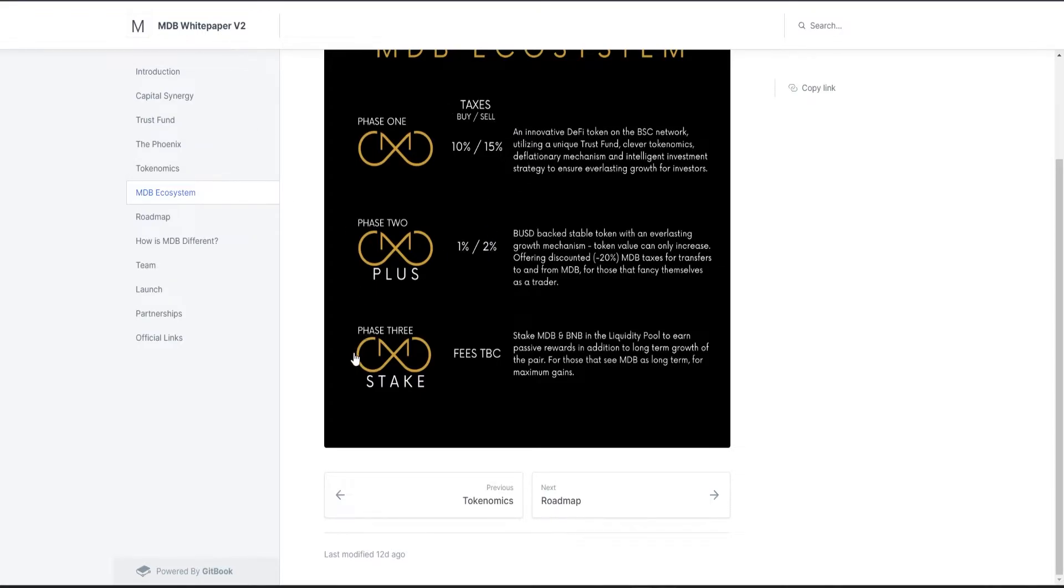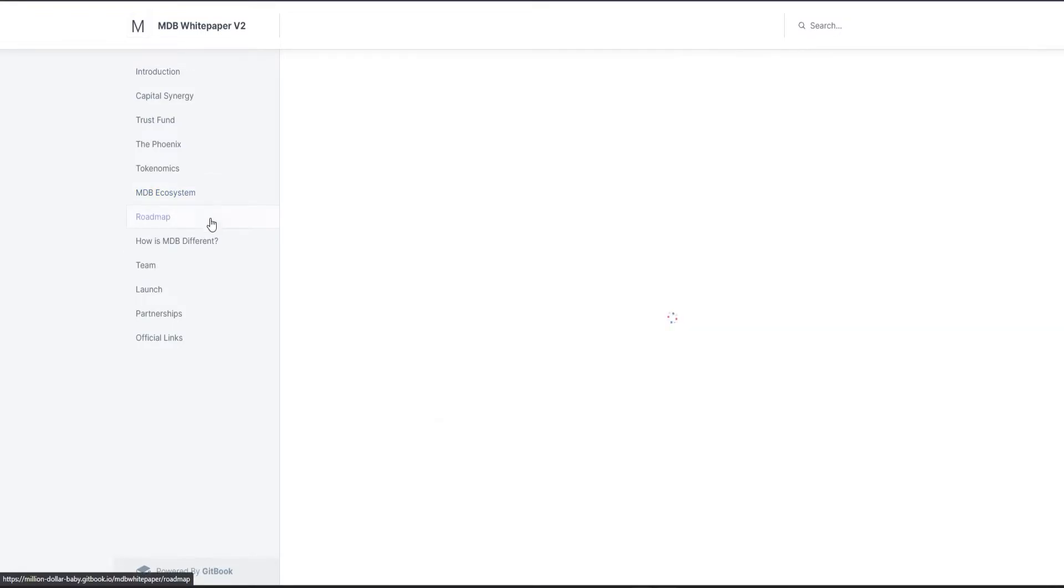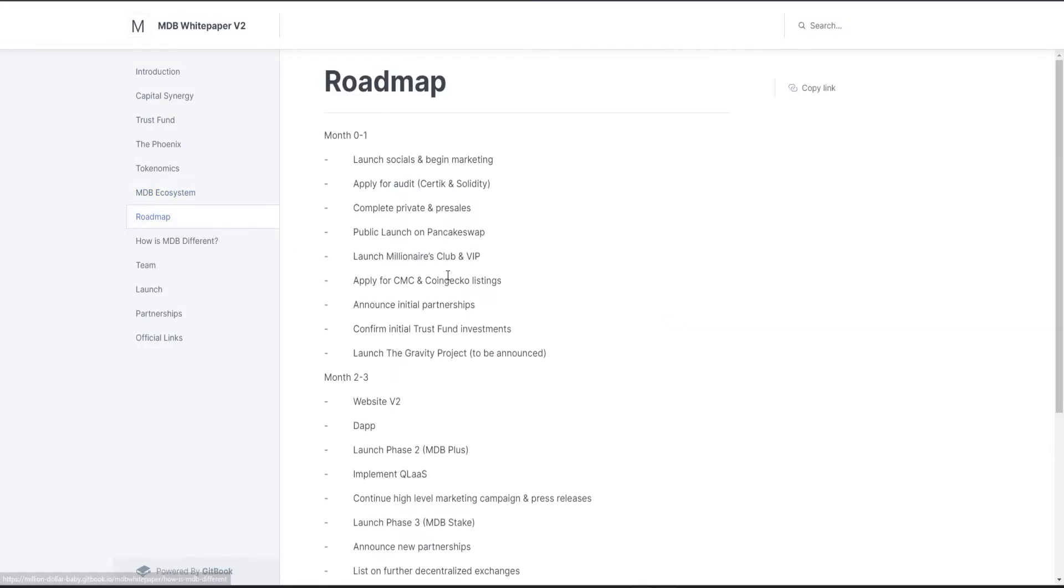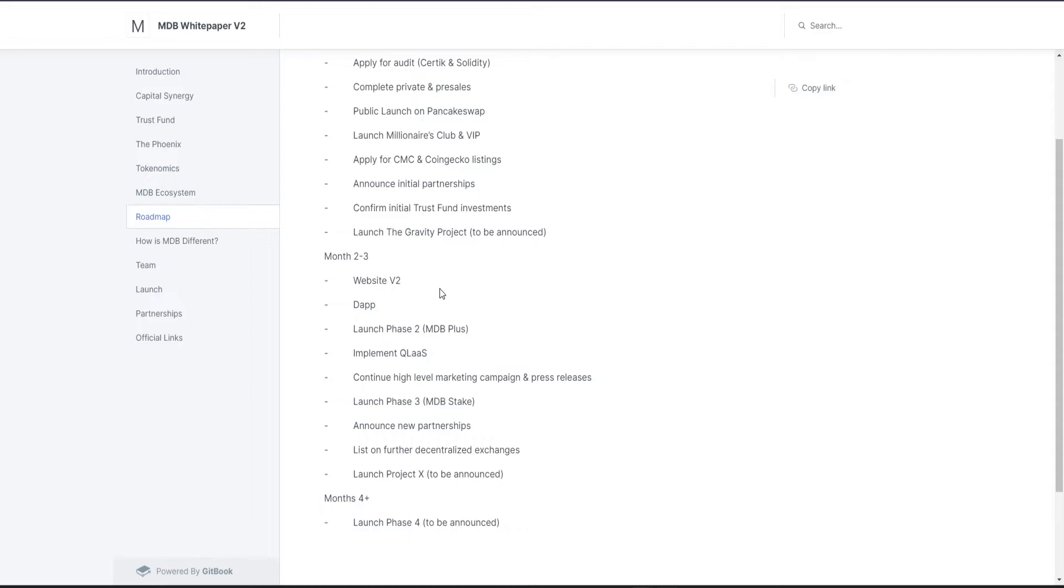This is their ecosystem: Phase 1, Phase 2, Phase 3. Phase 3 will be staking - you will be able to stake MDB and BNB in the liquidity pool to earn passive rewards in addition to long-term growth of the pair for those that see MDB as long-term for maximum gains.